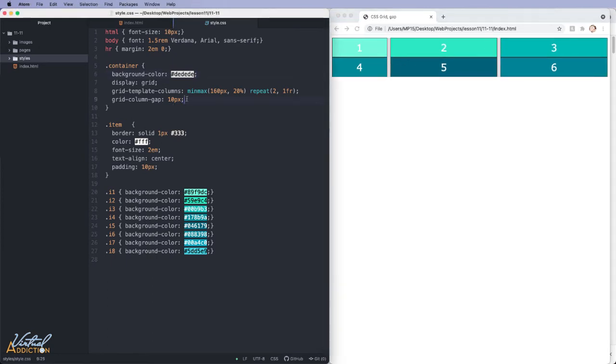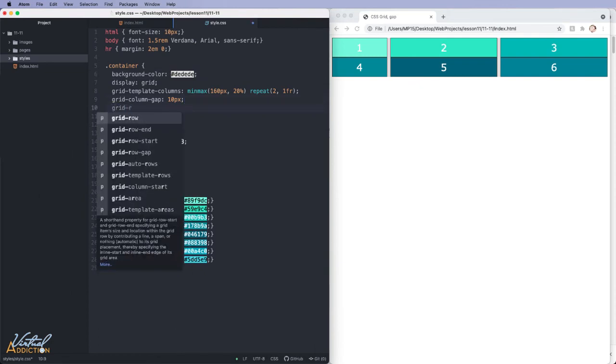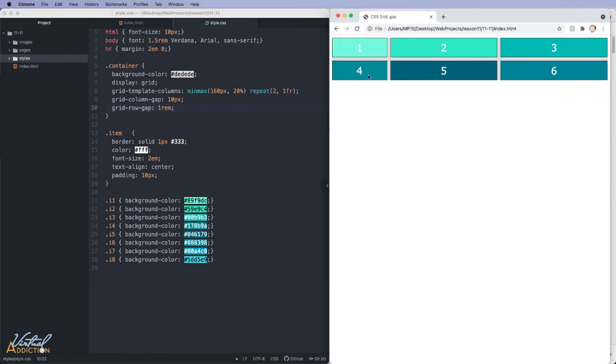If we want to control the row spacing, then we'll use our grid row gap. I'll assign this to be one rem. And now you can see I get a spacing between the rows of information as well.